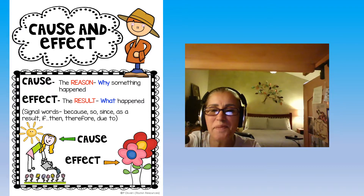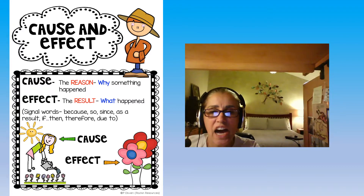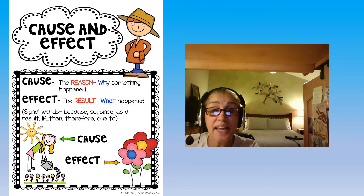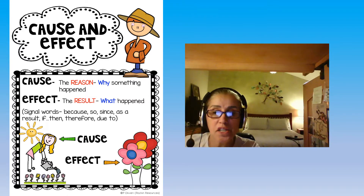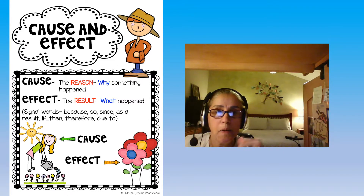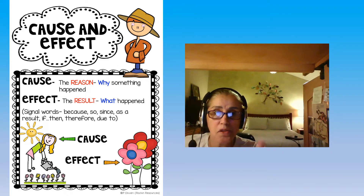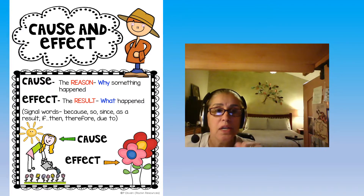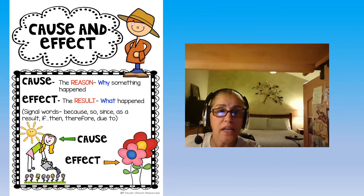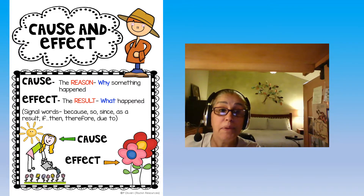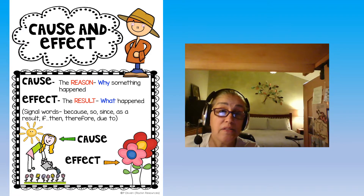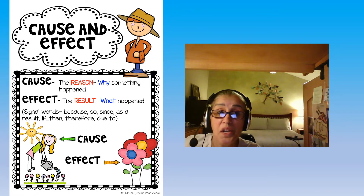Hi students, it's me. It is Monday and we're going to continue with our skills and strategies from last week. Those skills and strategies include cause and effect. The cause is the reason why something happened, and the effect is the result of what happened.